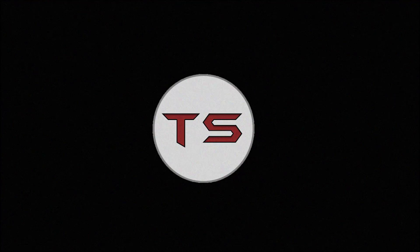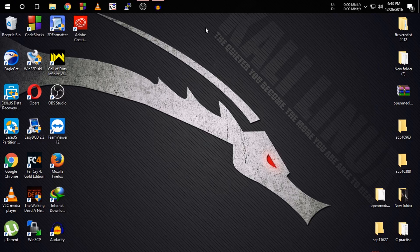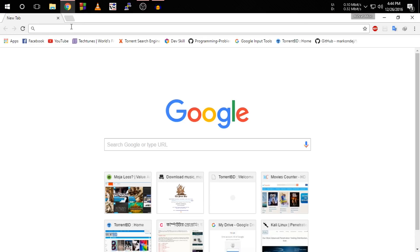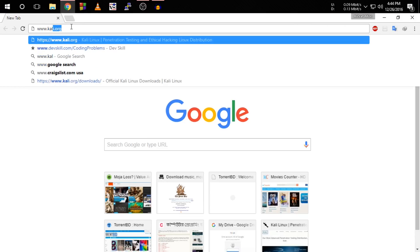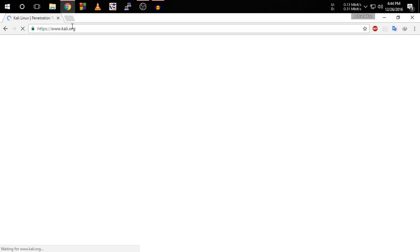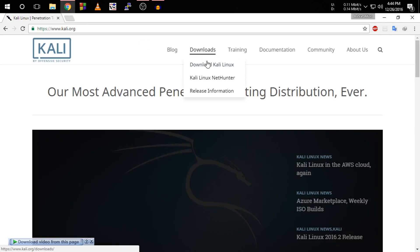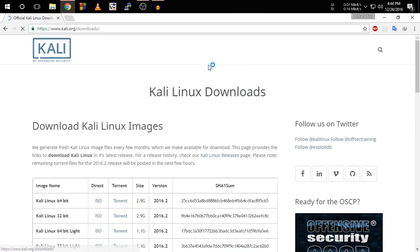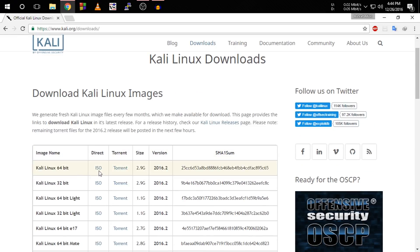First, we need the Kali Linux ISO and a software that can make it bootable. So at first you have to go to www.kali.org, then go to download Kali Linux, and download the latest version of Kali Linux.